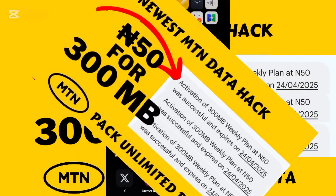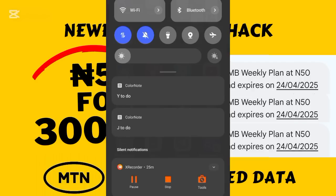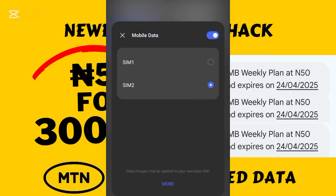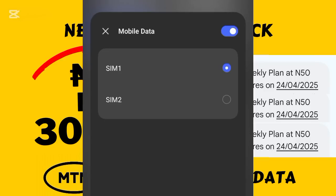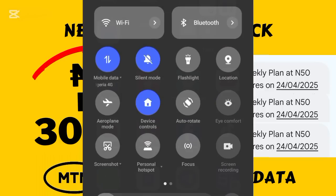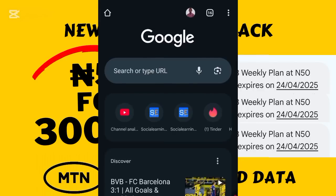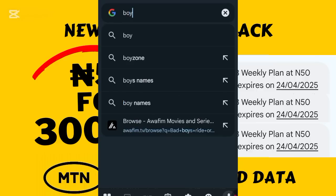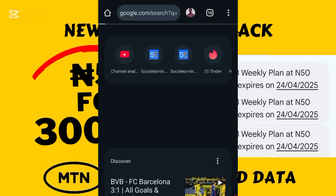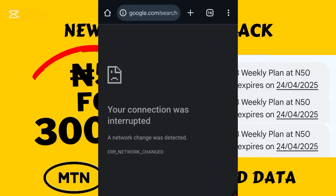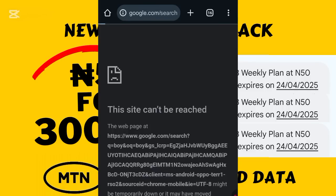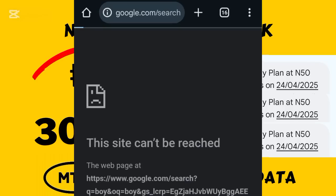To prove that on the norm you can't use this data plan to browse any internet activity, let me switch my data to MTN. Right now I'm on MTN — you can see it's showing 'MTN Nigeria,' that is the current internet service I'm using. Let me try to browse and see if it will work. I search for something and you can see: 'Your connection was interrupted — this site can't be reached.' So on the norm, you can't browse with this data plan.